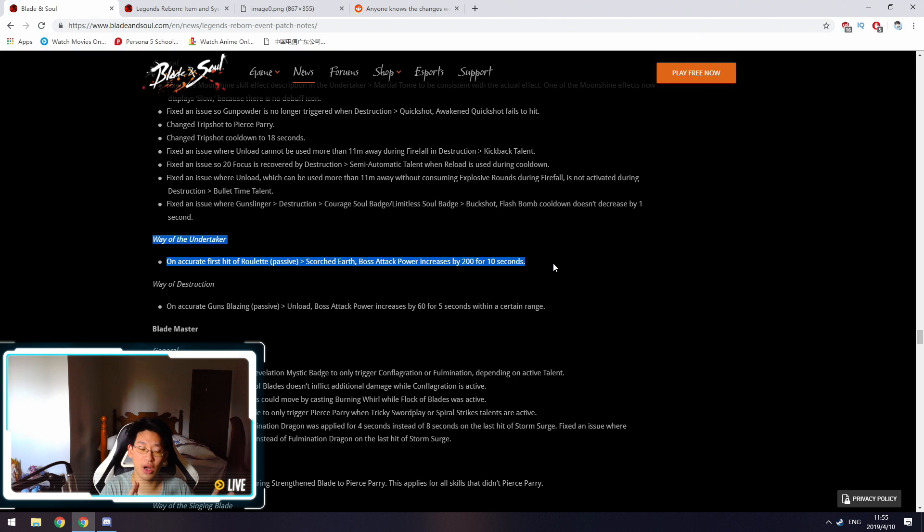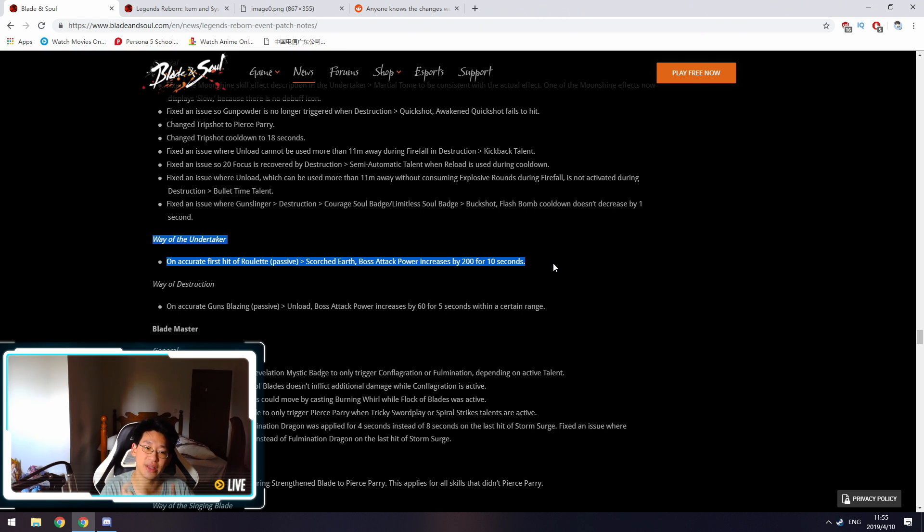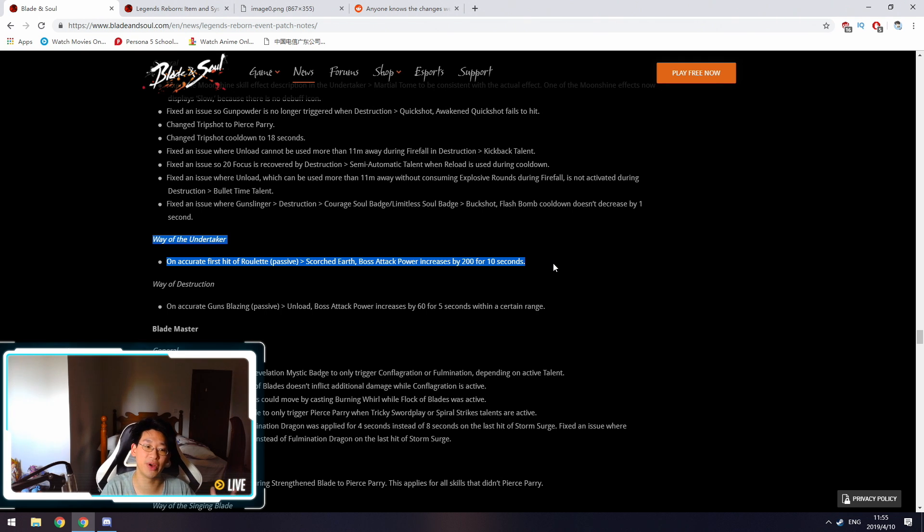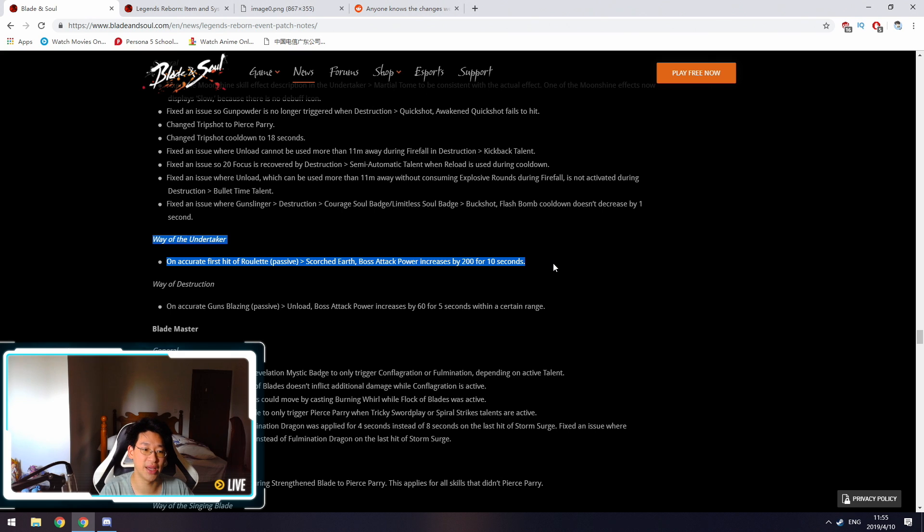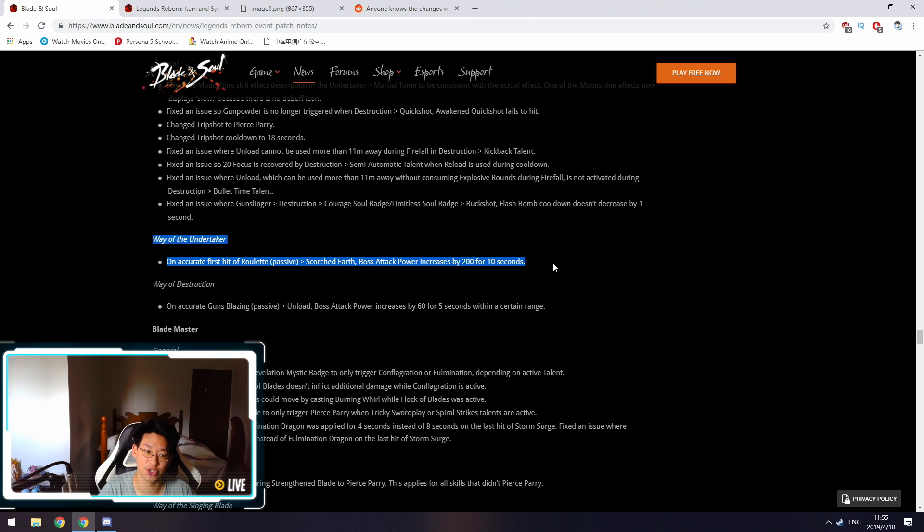Every time you use Scorched Earth, which is your V, it gives you a random buff. However, other than those random buffs, now it's also guaranteed that we at least get the 200 boss attack power plus the random buffs. So this is a very good change. Now the Shadowgunner has some consistency in their passive, because Roulette's passive is very random, it's very RNG.